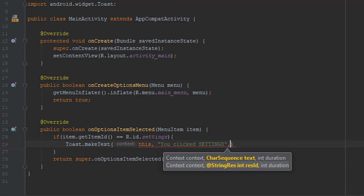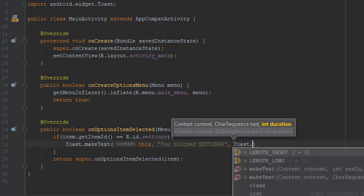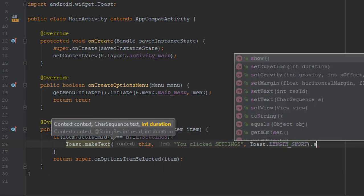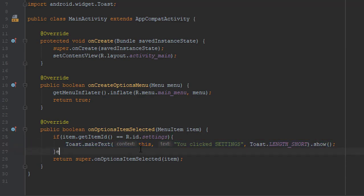I just type you clicked settings and we will copy this message for another item which is help. We will do the same.